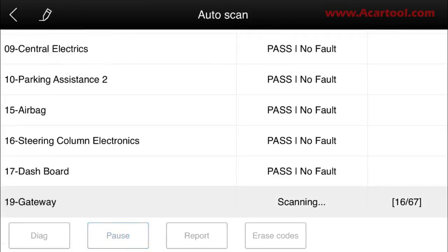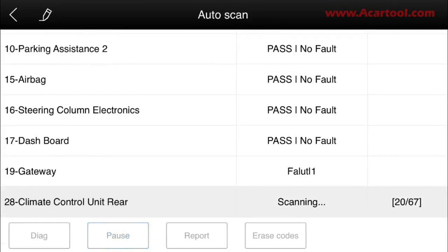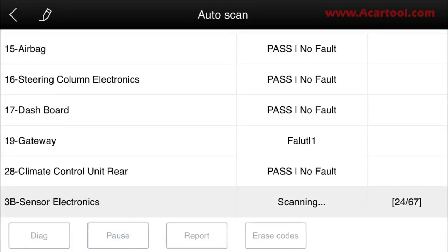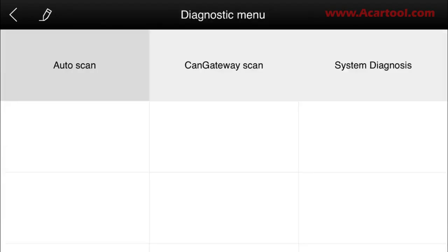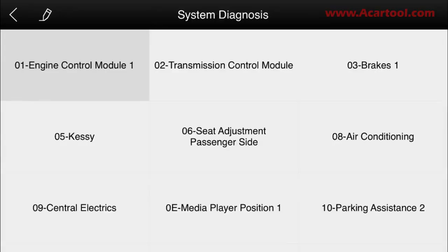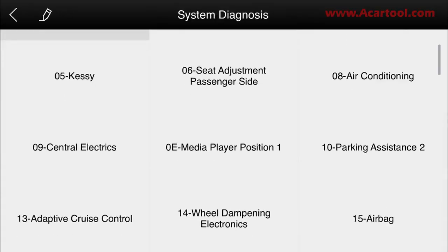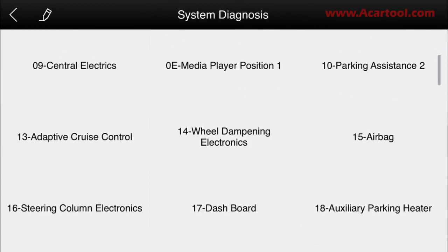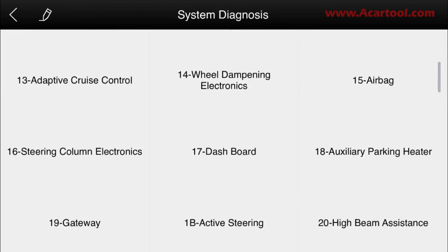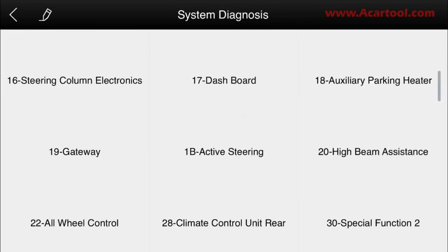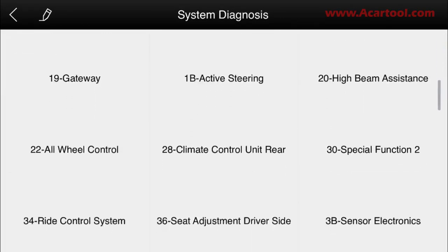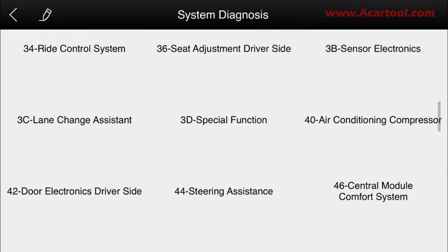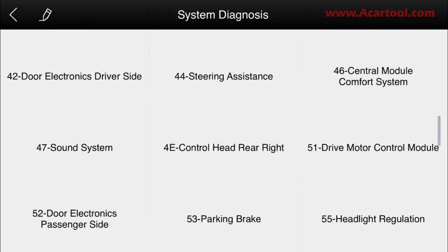Here we see all the systems of the car. We choose one of them to code the engine control module, click to read the information, and successfully get it. Now we read the fault code.